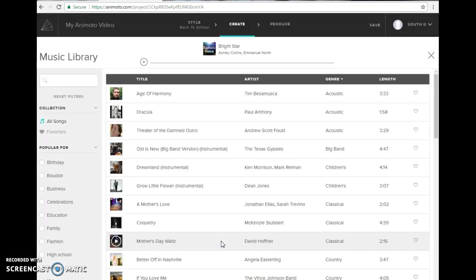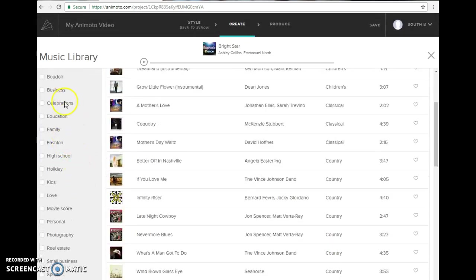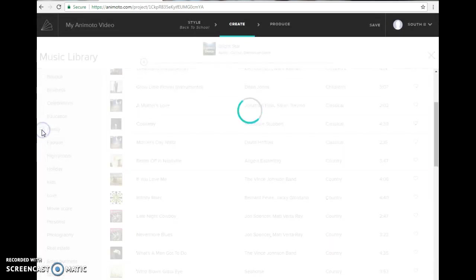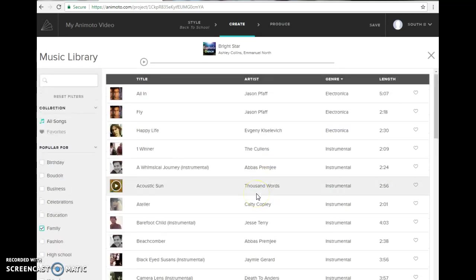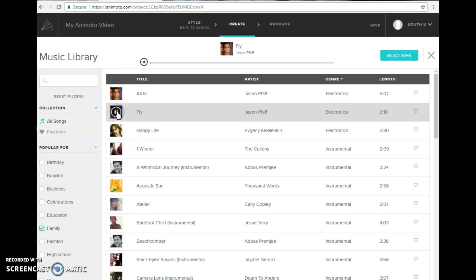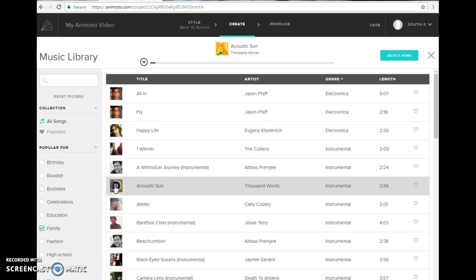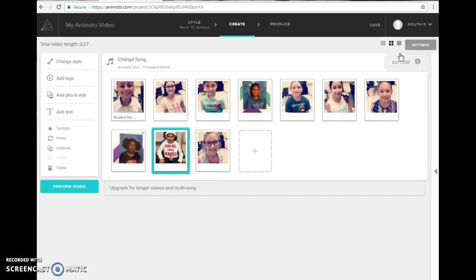I've done browse full one and sometimes you can come over here and find one. Maybe I want family and then I can just choose the play button to hear what it sounds like to know if I want to use it. Maybe that's one I want to use and I say yep that's the one I want. So I'm going to click select song. Now that song is here.